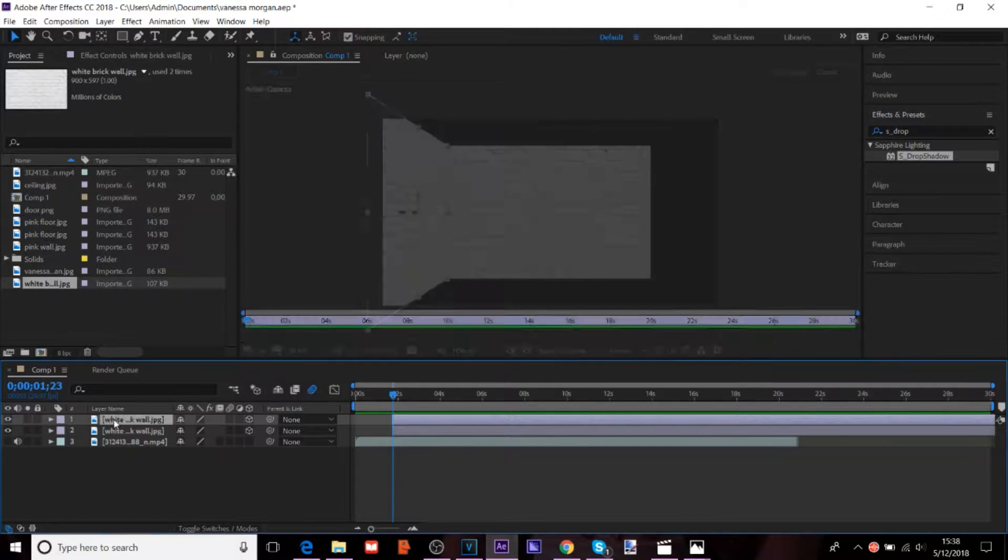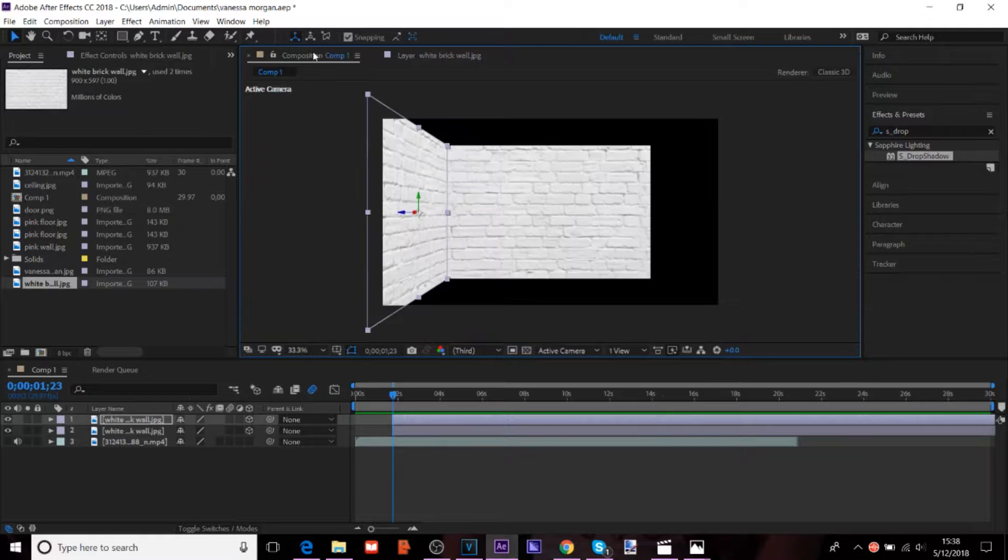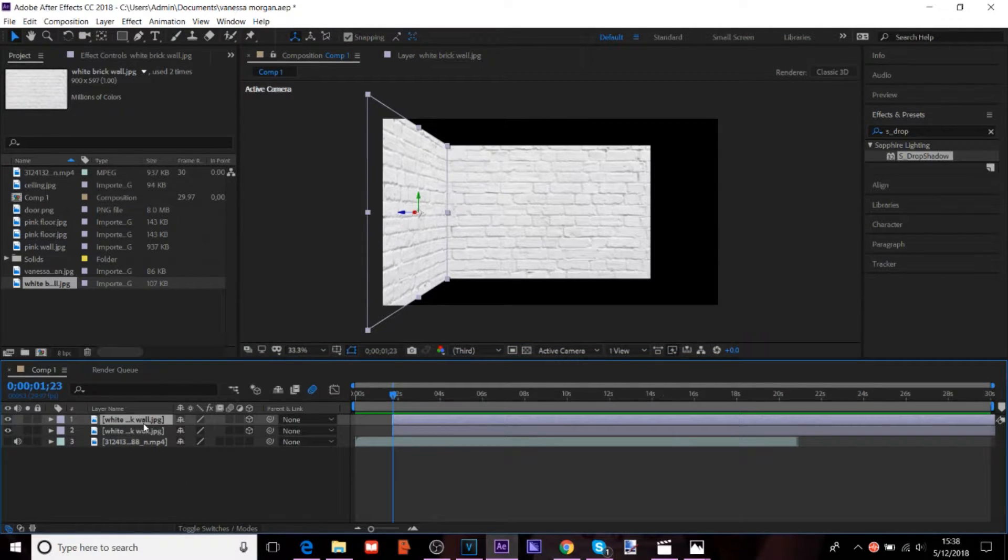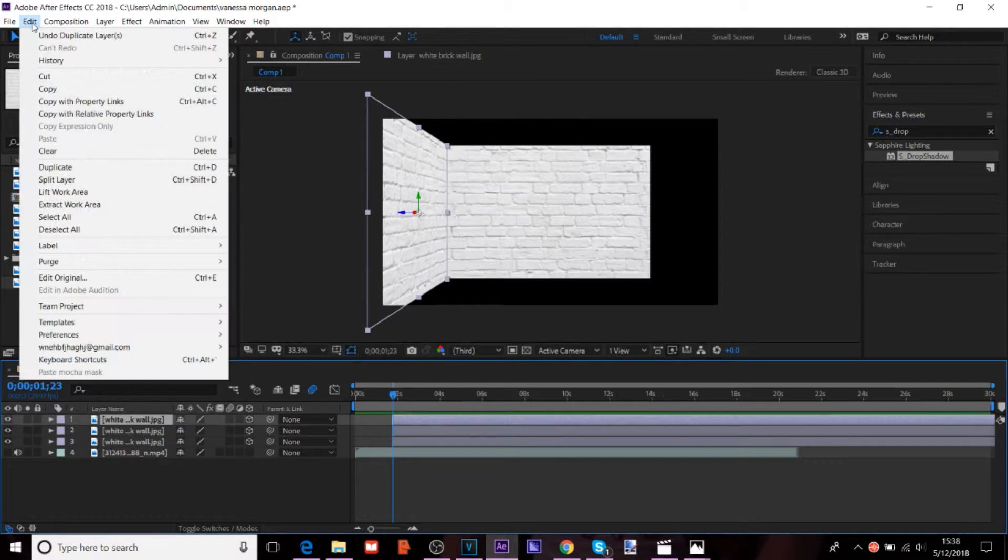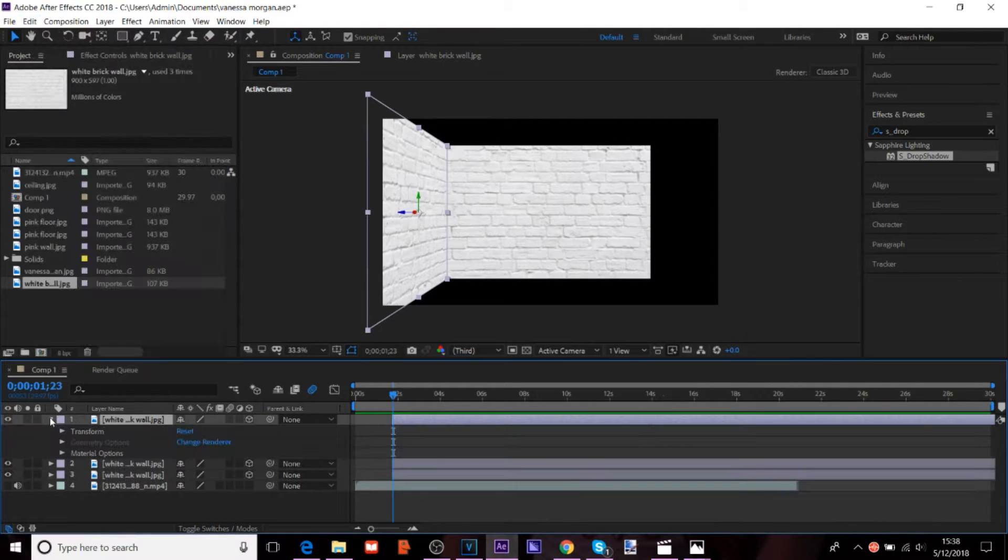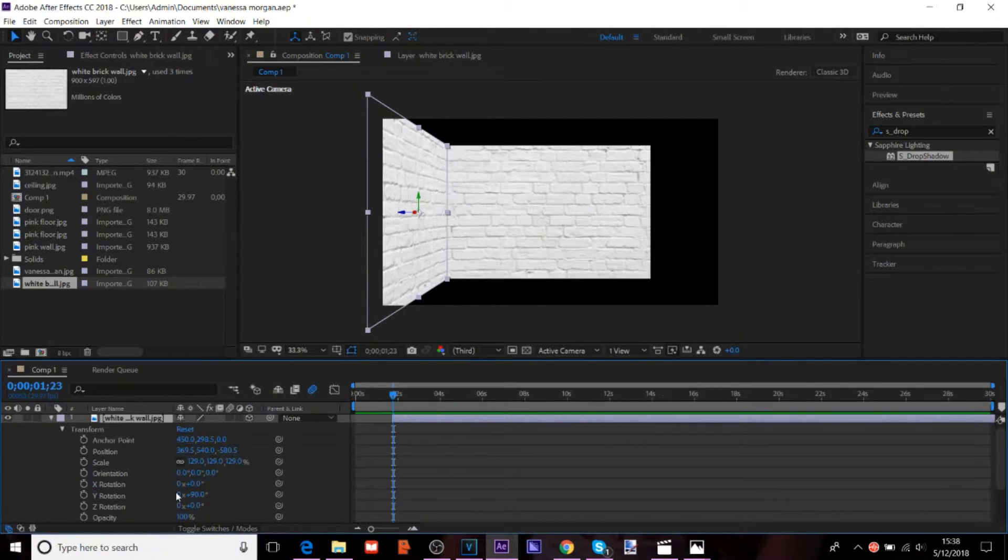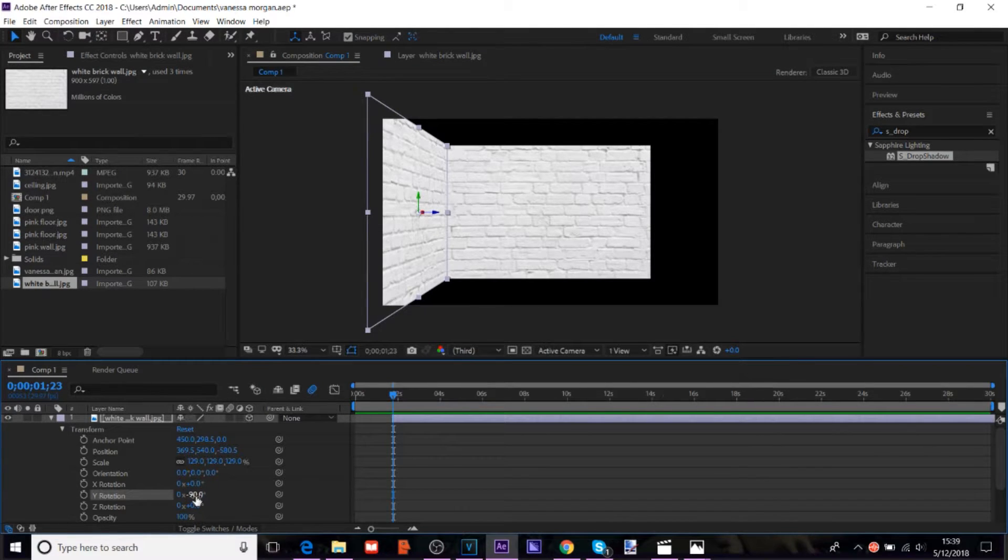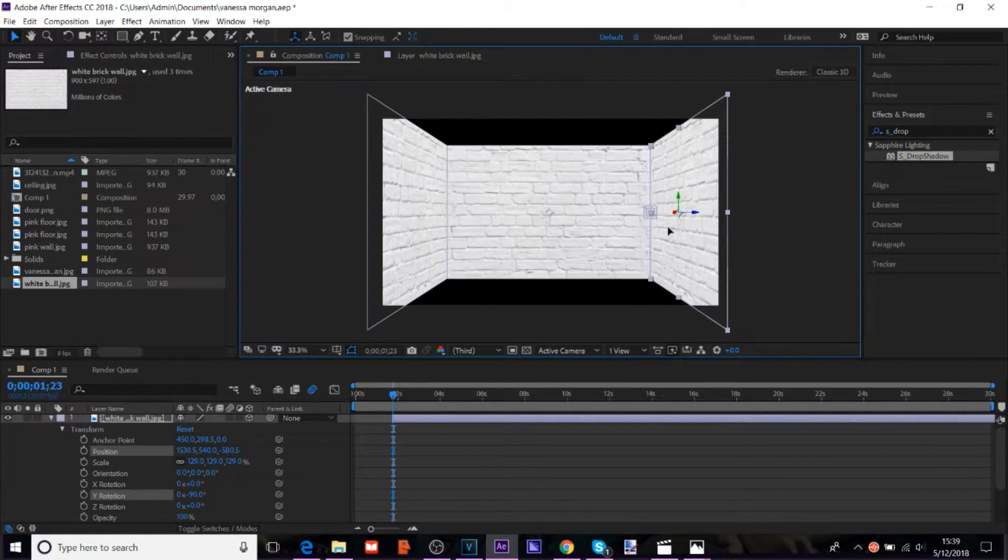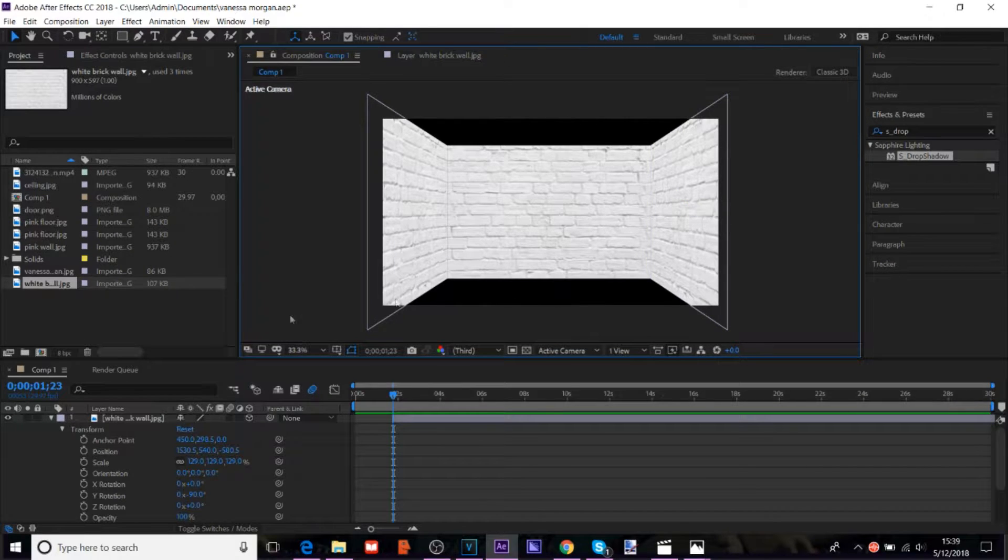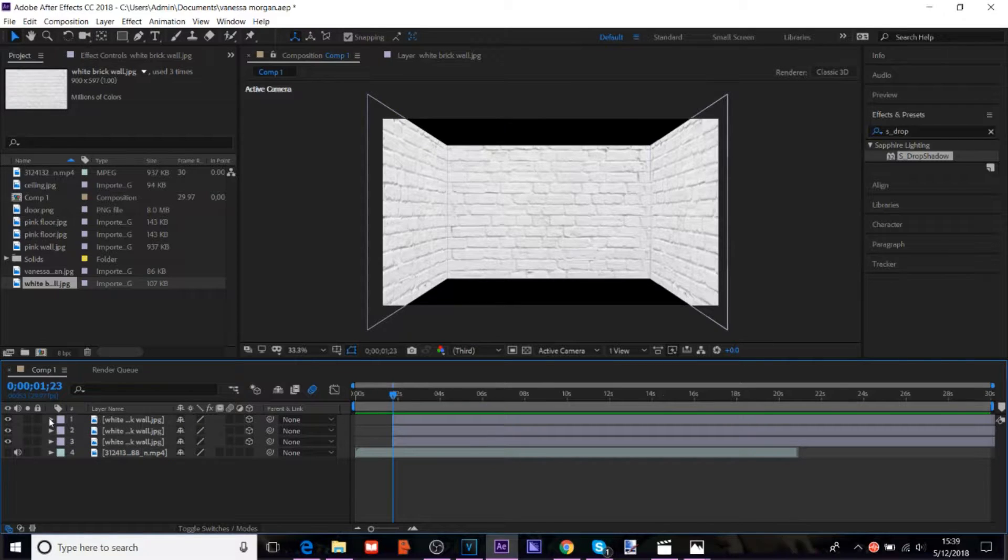And then, sorry, I accidentally clicked earlier. And I'm going to duplicate that again. Which is control D, by the way. That's what duplicate is. Or you can go to edit, duplicate. And then negative 90 degrees for the other side. Actually, I think I am going to keep it 90 degrees. But, you can change it a little bit if you want to. I don't know what you prefer.